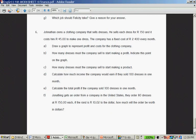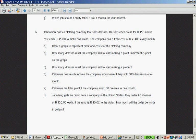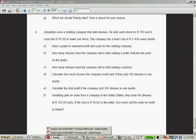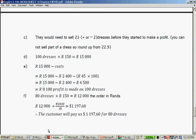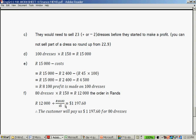If Jonathan gets an order from a company in the United States, they order 80 dresses at 150 Rand each. If the Rand is 10 Rand and 2 cents to the dollar, how much will the order be worth in dollars? 80 dresses times 150 Rand is 12,000 Rand. If you take the 12,000 Rand and you divide it by 10 Rand and 2 cents, it's 1,197 Rand 60 cents. We will get to exchange rate later on in grade 11, then this question might make more sense for you. But that is the end of the worksheet. Thank you very much, which is also the end of finance. And good luck with a test tomorrow.